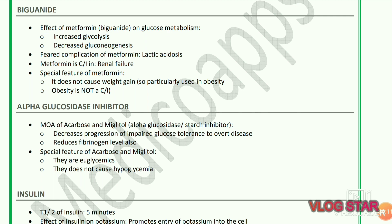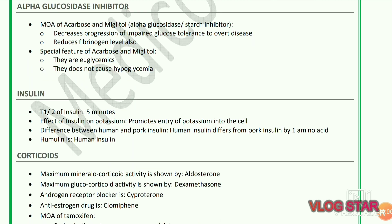Effect of metformin (a biguanide) on glucose metabolism: it increases glycolysis and decreases gluconeogenesis. The feared complication of metformin is lactic acidosis; metformin is contraindicated in renal failure. Special feature of metformin: it does not cause weight gain, so it is particularly used in obesity; obesity is not a contraindication. Alpha-glucosidase inhibitors acarbose and miglitol decrease progression of impaired glucose tolerance to overt disease and reduce fibrinogen levels; they are euglycemics and do not cause hypoglycemia.